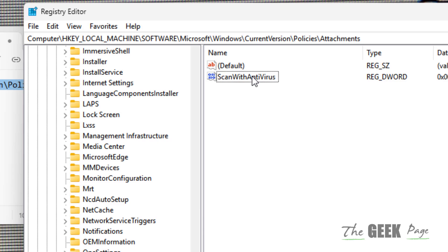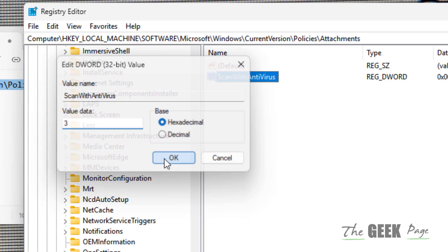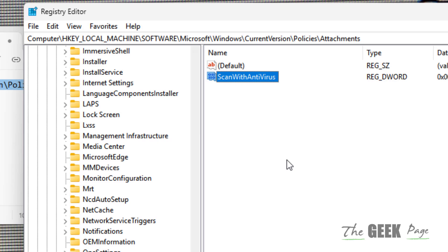It's important to change it back to 3 after doing this, for safety reasons, because Edge does this for a security concern — to block unsafe files. Thanks for watching, please don't forget to like and subscribe.